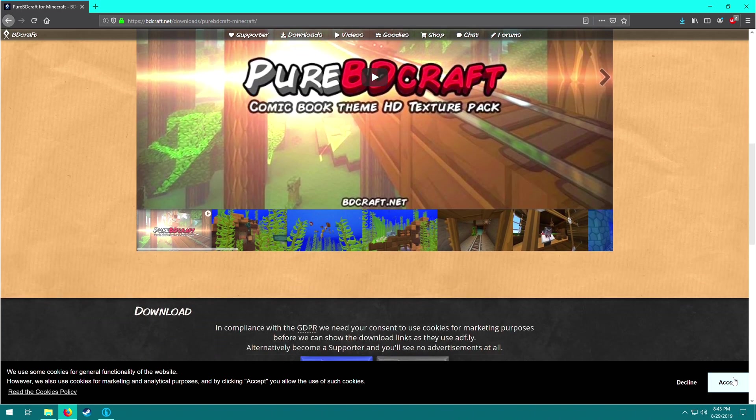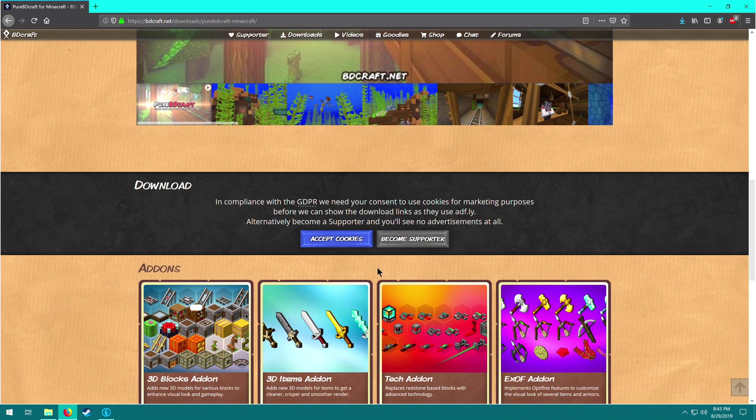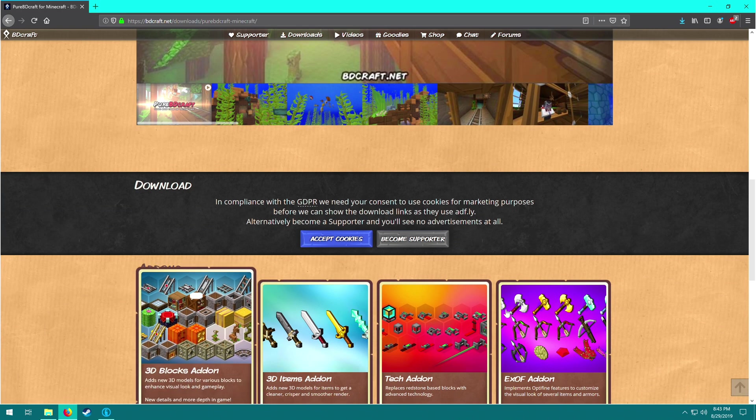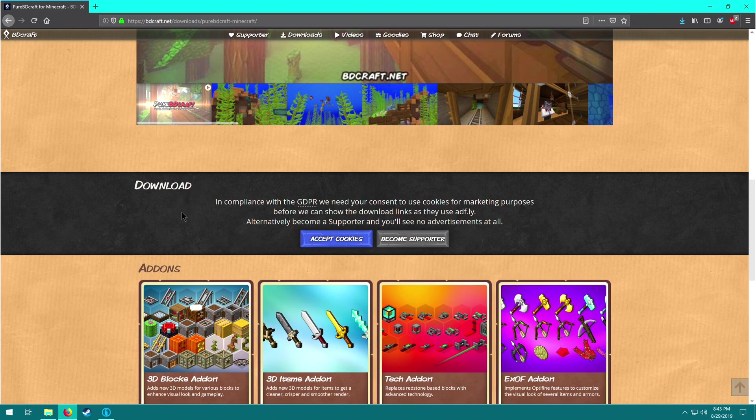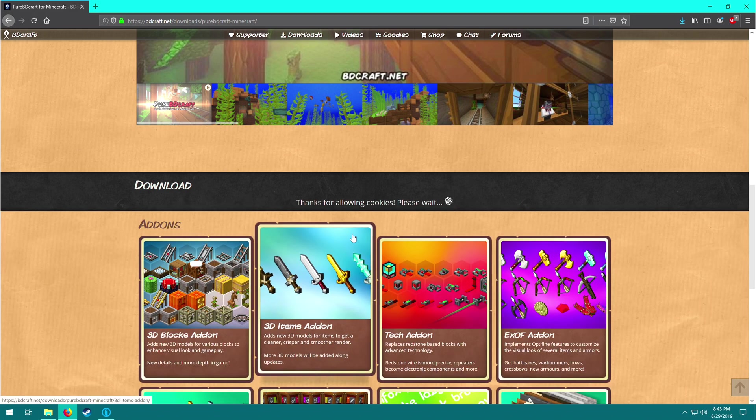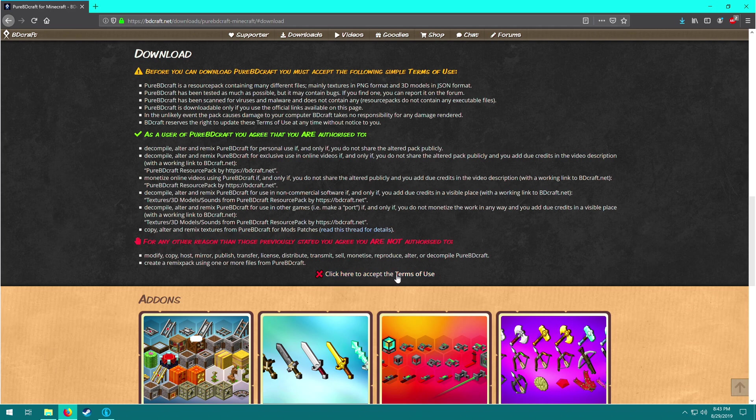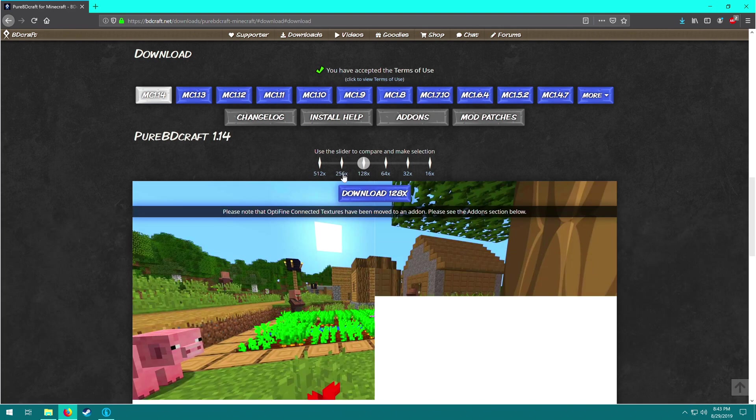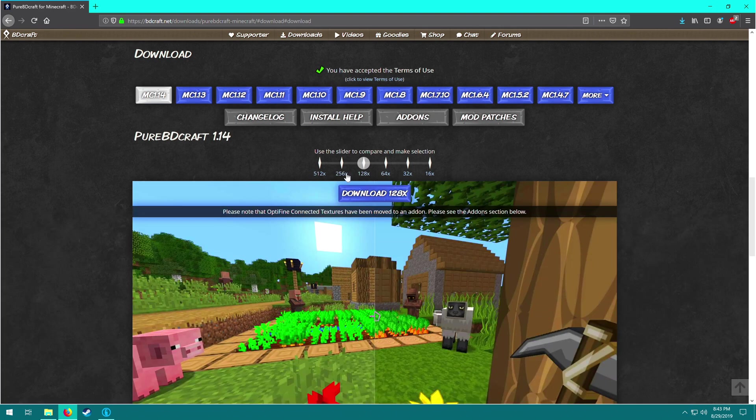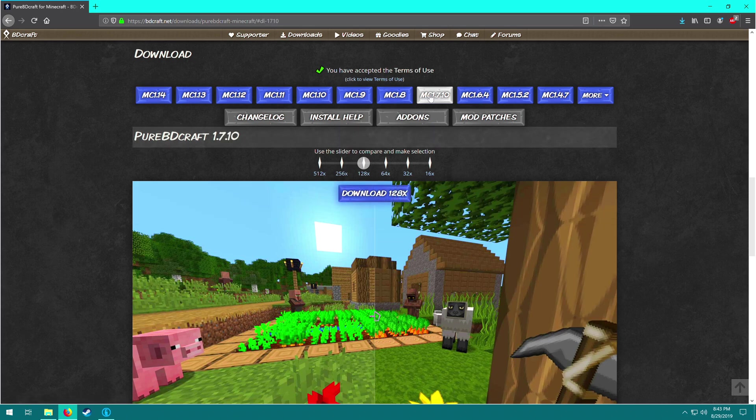Scroll down, click accept again if it asks you. And this is where we need to be, the download section. But you'll notice before we can do anything, we have to accept cookies and then we have to click here to accept the terms of use. So do that. And then finally, you can actually download it. Now Tekkit Legends uses Minecraft 1.7.10, which you can see right there. So click that.